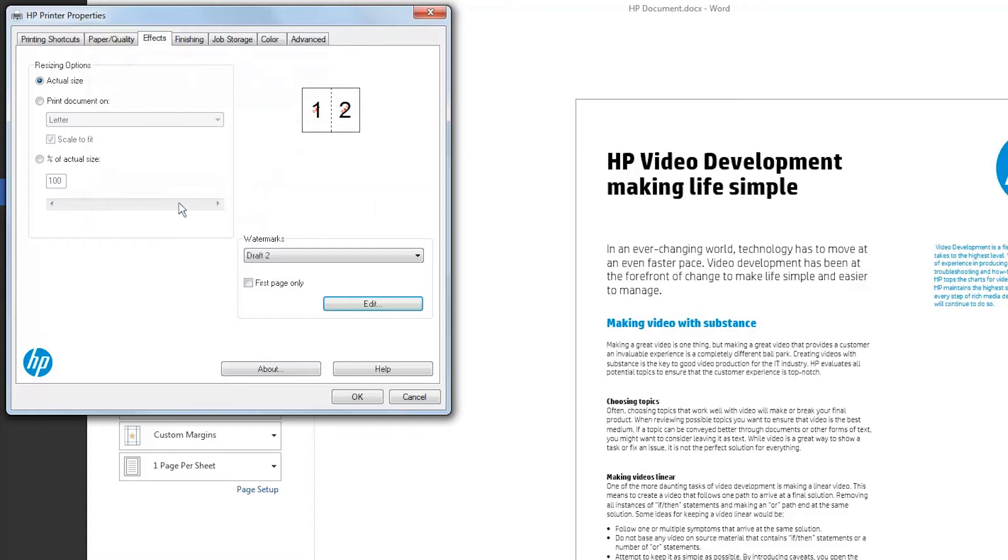Select the First Page Only checkbox to print the watermark on the first page only. If you do not select the checkbox, the watermark prints on each page. Click OK.